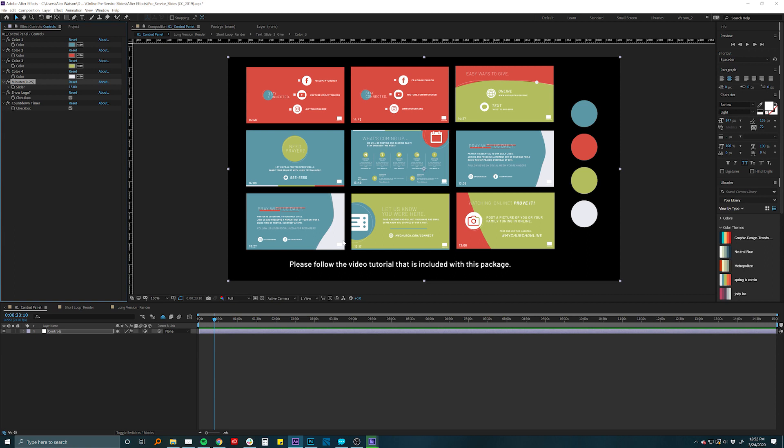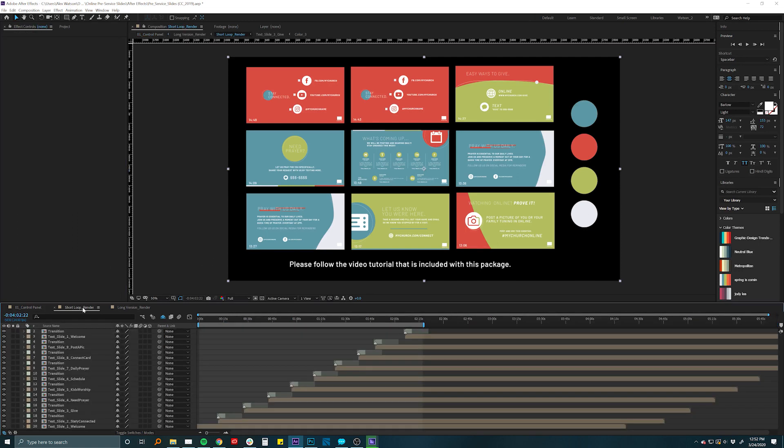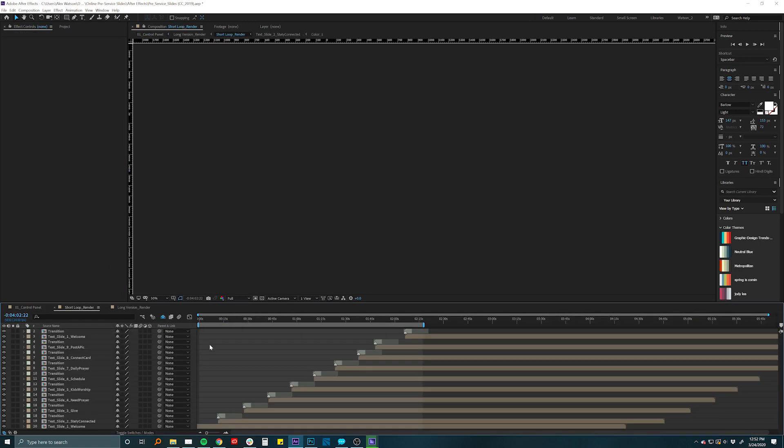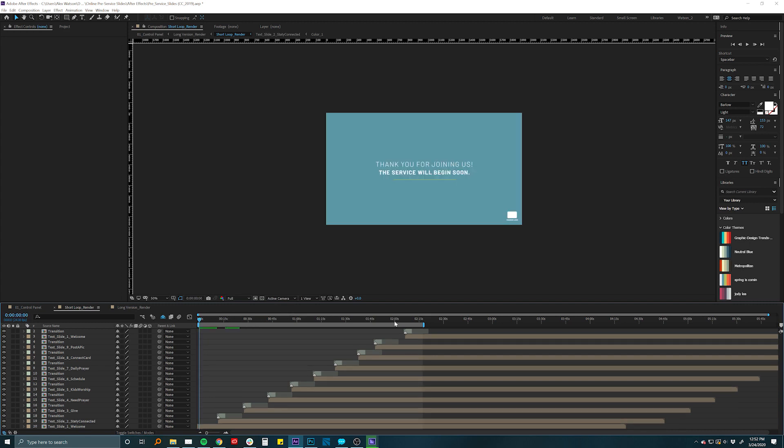You have the option to add your own church logo in there as well as adding this countdown timer. So we walk you through all of these in the tutorial, but you can make a short loop that will loop from beginning to end seamlessly. You can add and modify or rearrange these slides or make them longer or shorter. And all of this is covered step-by-step in the tutorial.